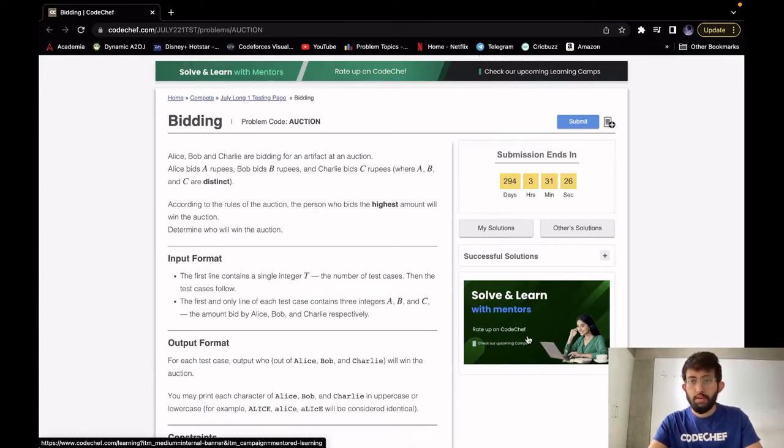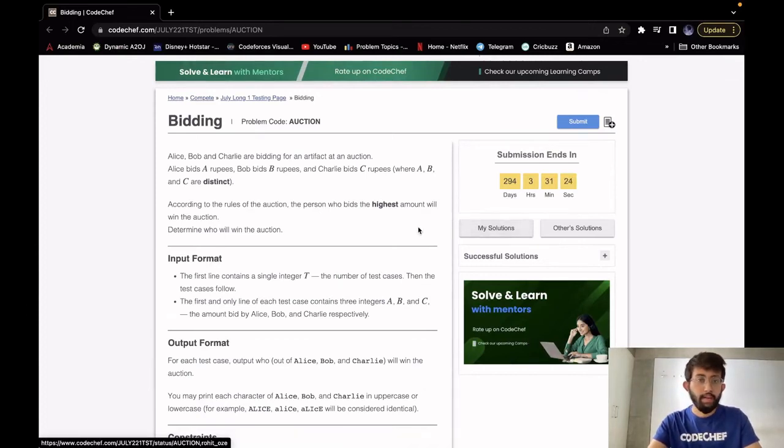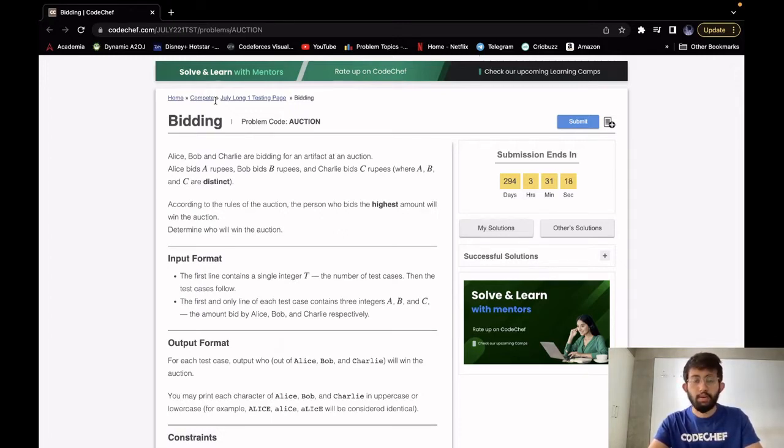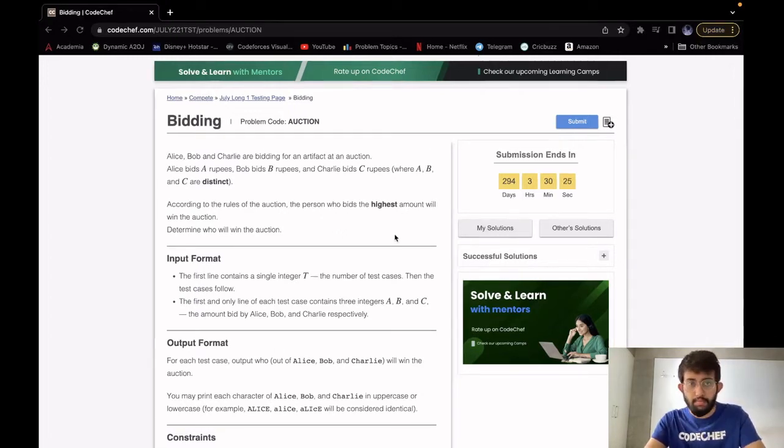Hello, this is Rohit and we will be solving the problem bidding today. Its difficulty level is cakewalk and it requires observation. It appeared in June Long 1, 2022.